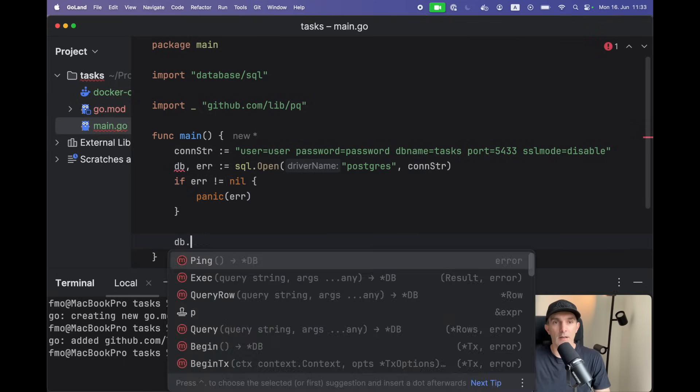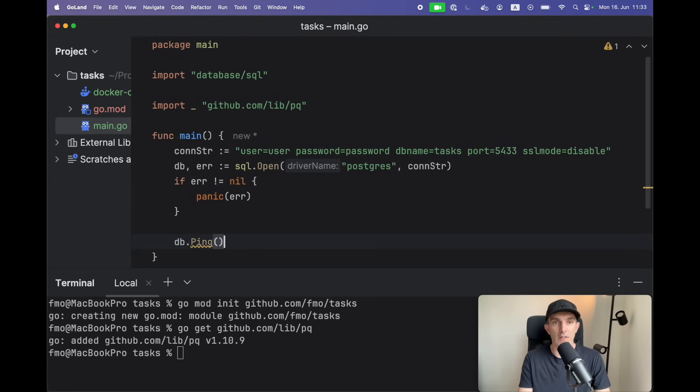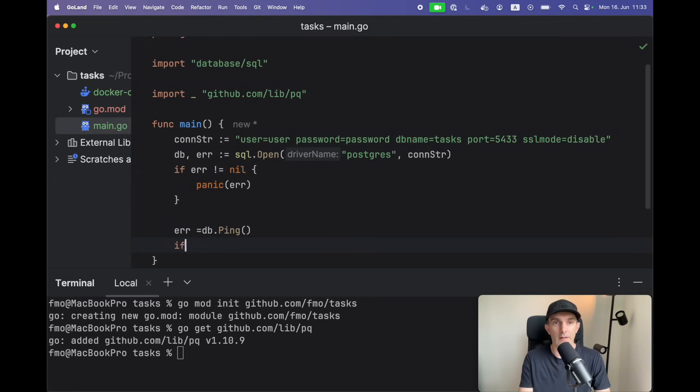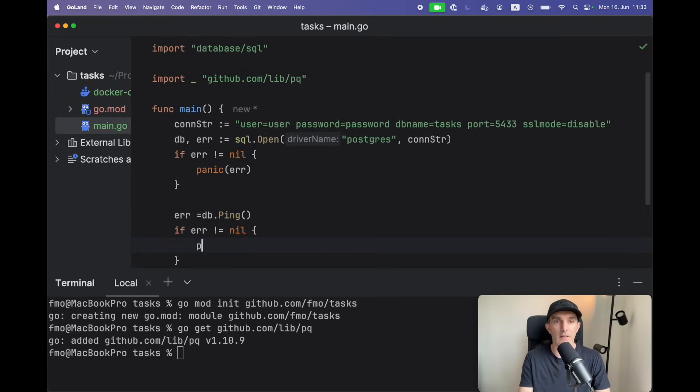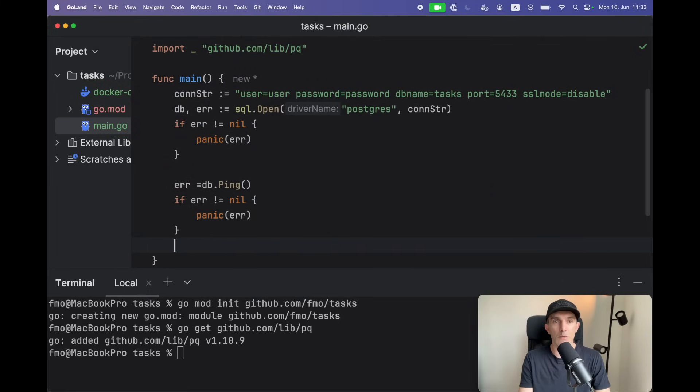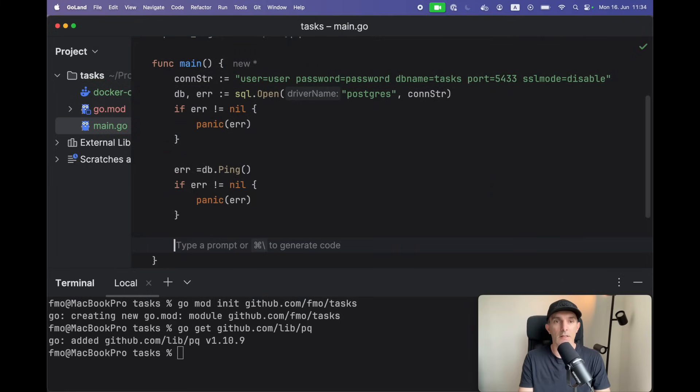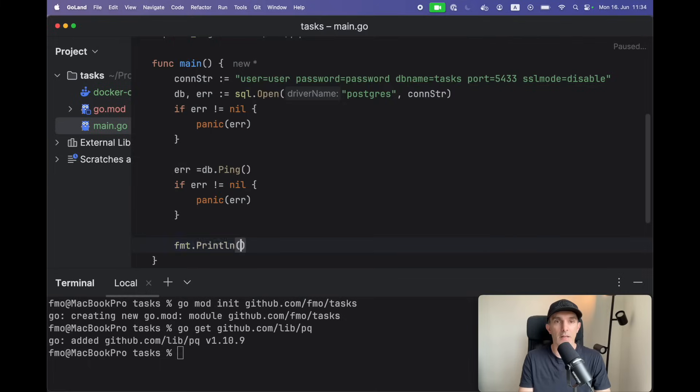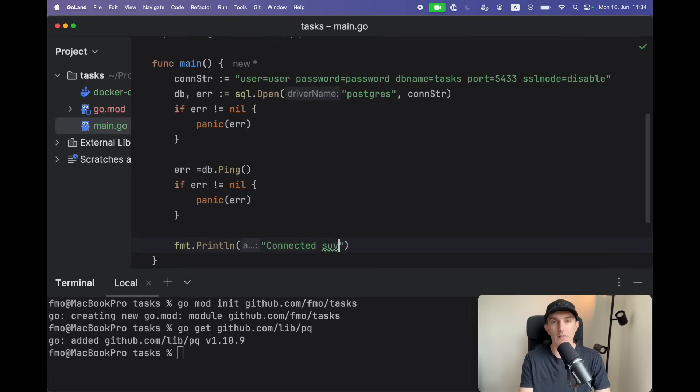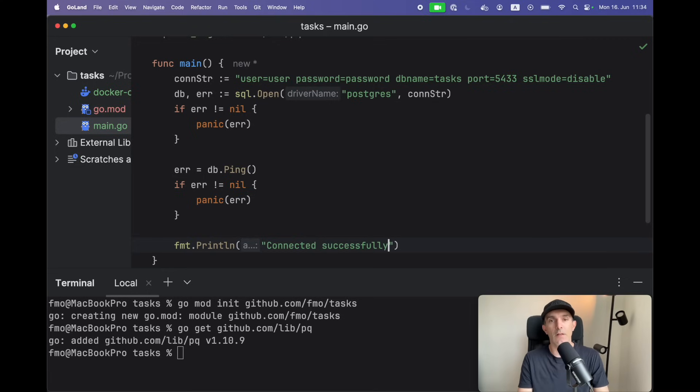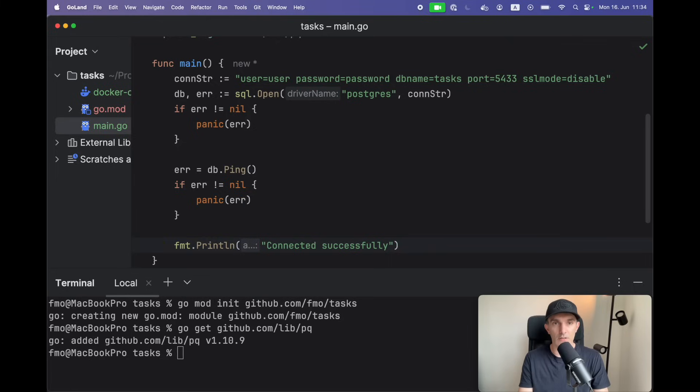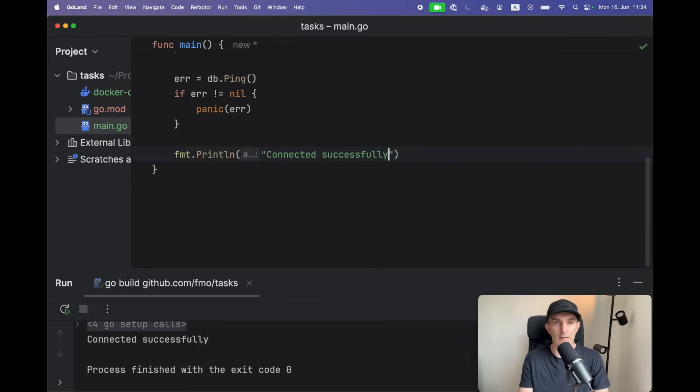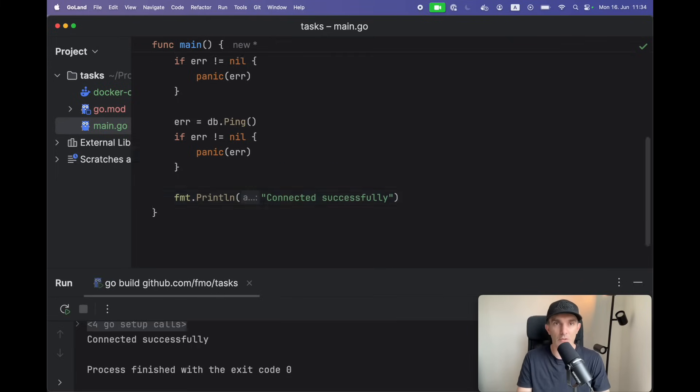Otherwise let's try to ping it. If error not nil, then panic here as well. Otherwise, we gotta say connected successfully. Right, that should work. Let's run it. Yeah, looks like we have the database connection.